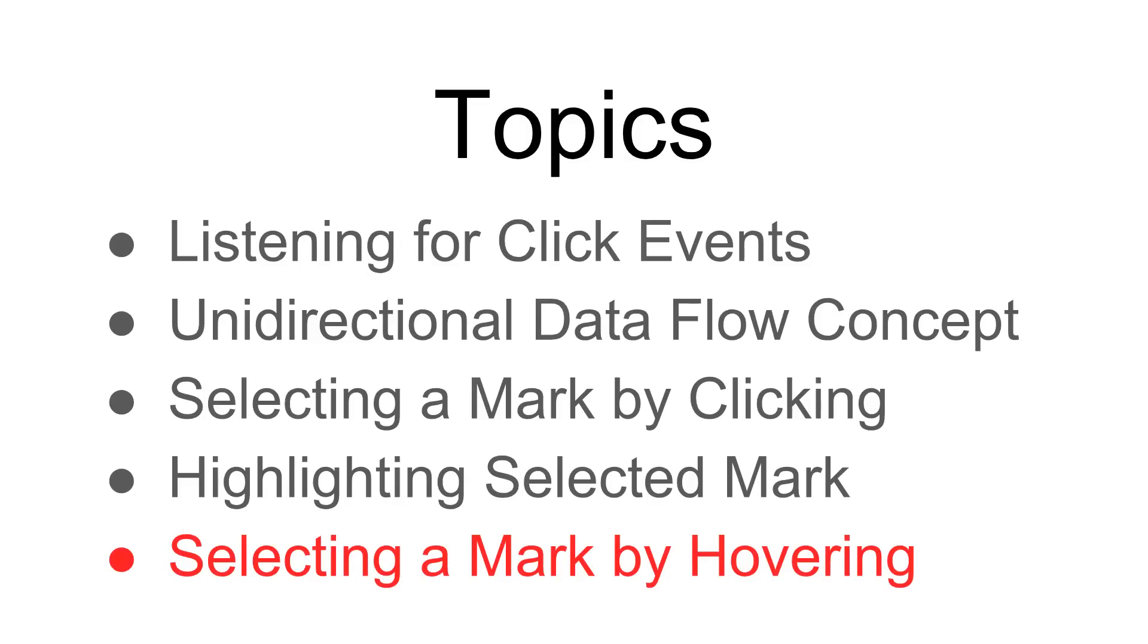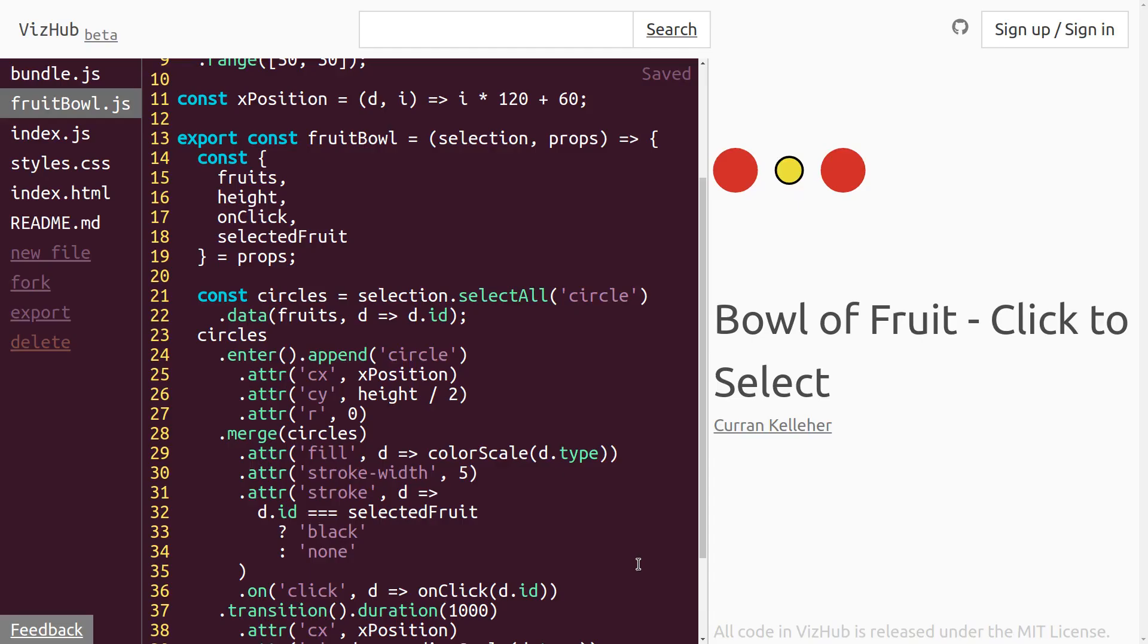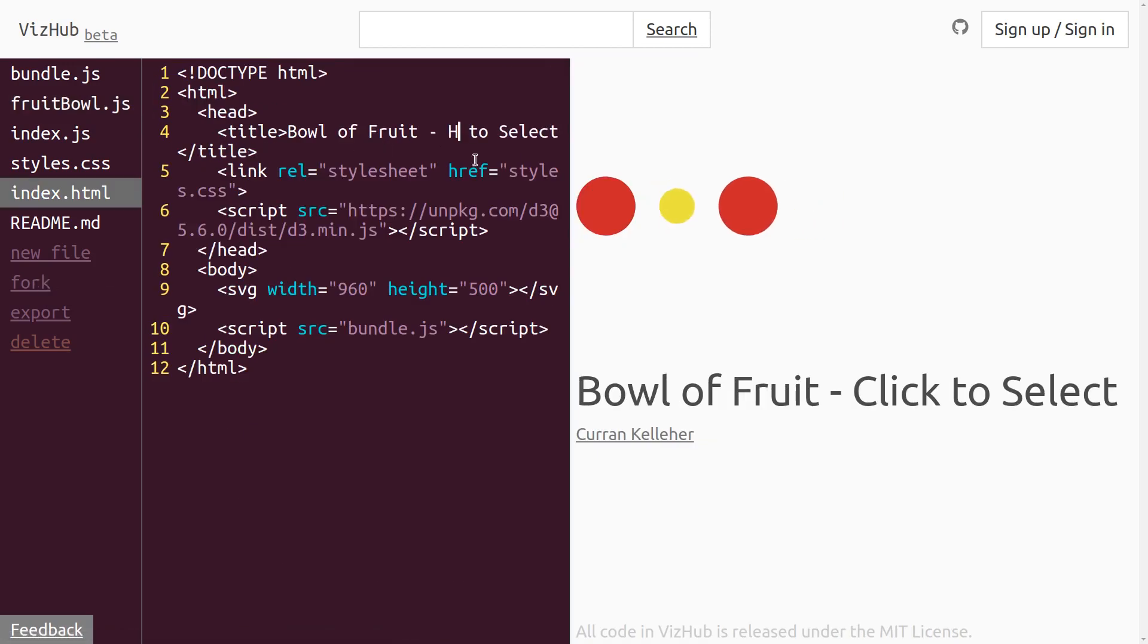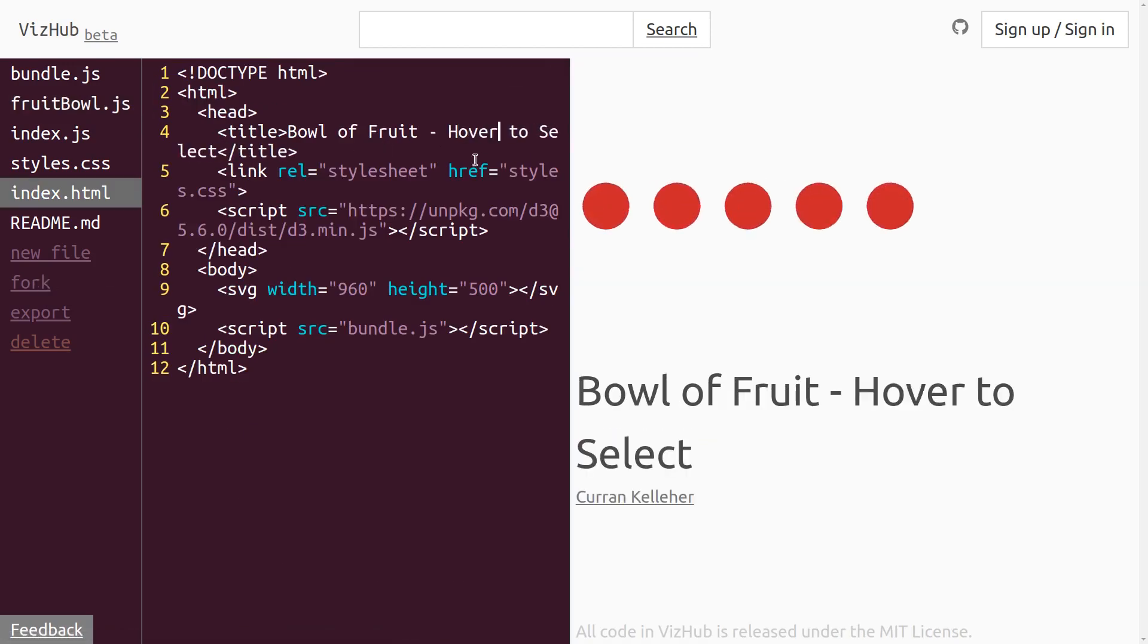Lastly, let's add a tiny bit more complexity and select a mark by hovering on it. So when you hover over, it gets selected. And when you are not hovering over, it should get deselected. This one's kind of cool, though. So I'm going to keep this and I'm going to fork this one. And I'm going to change the title to be Bowl of Fruit Hover to Select.